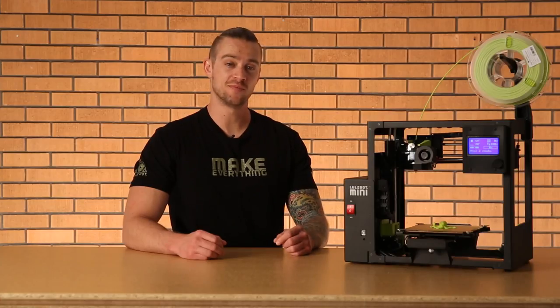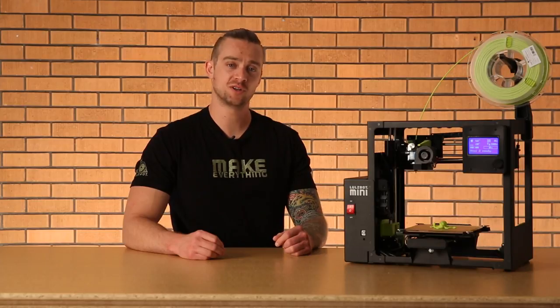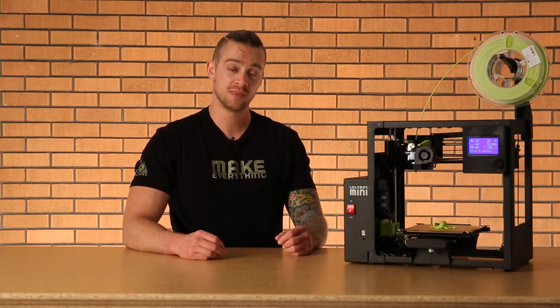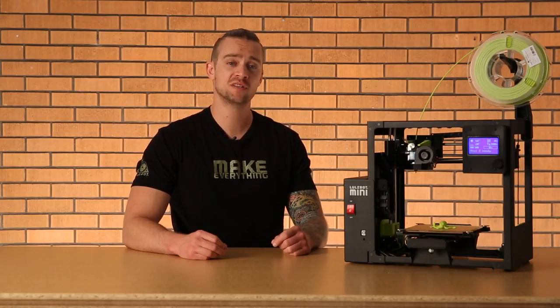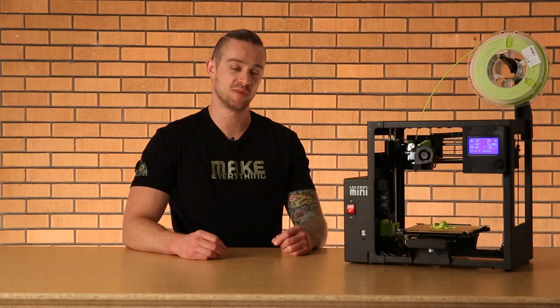We hope this was helpful. Be sure to include any questions or comments you may have in the description below, and share your prints with the community using the hashtag Lulzbot. Thanks for watching.